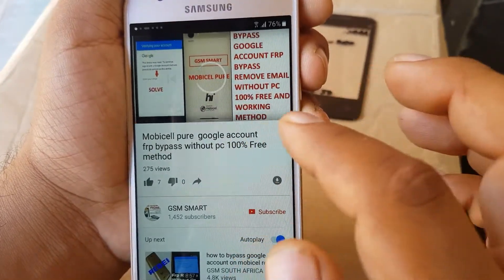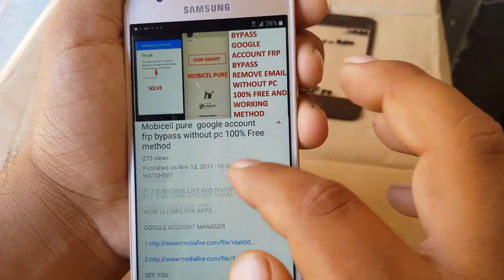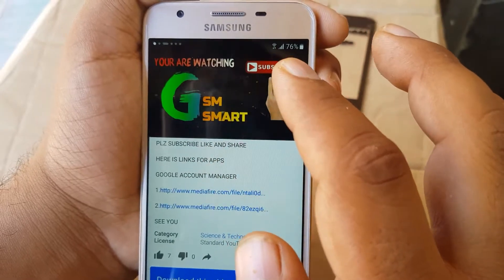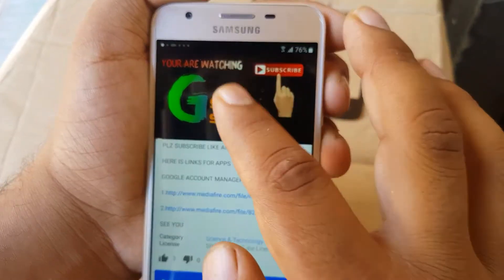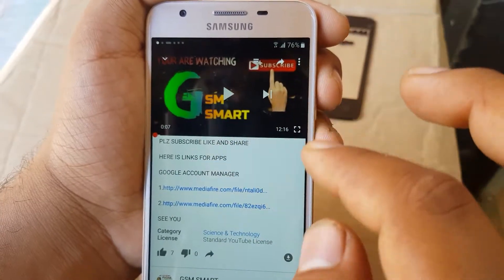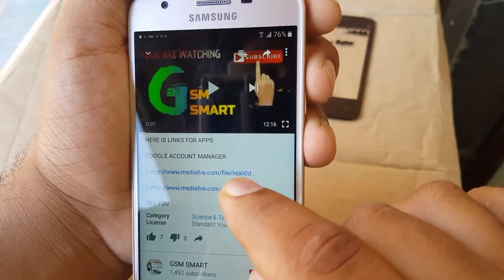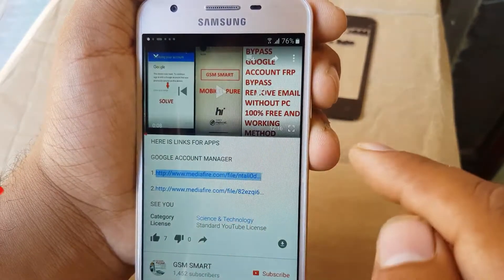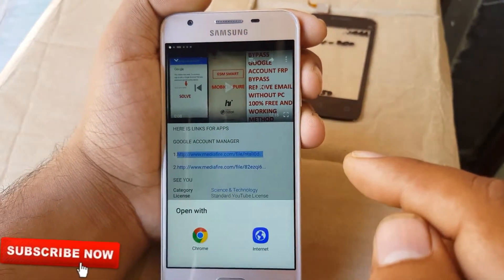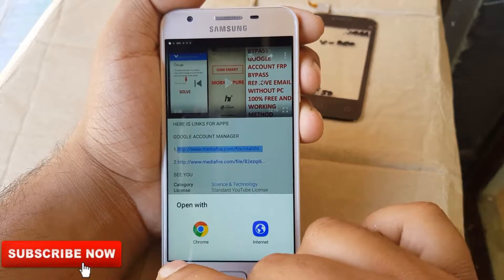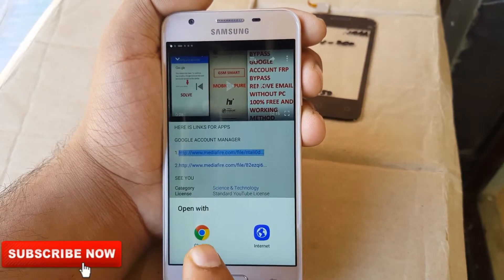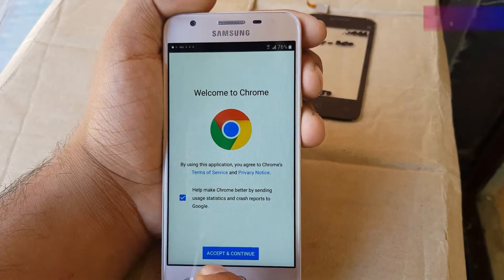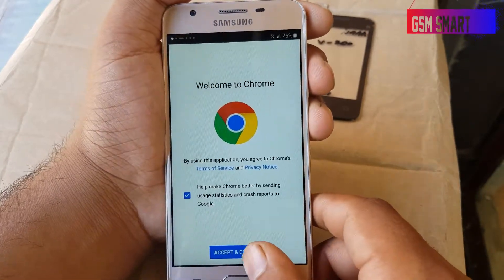You're going to download an application to bypass — the links are in the description of that video. If you want to download directly, you can go to Chrome and download. The first application we need is Google Account Manager. Click on that and it will give you the option to open in Chrome or internet. You must select Chrome.